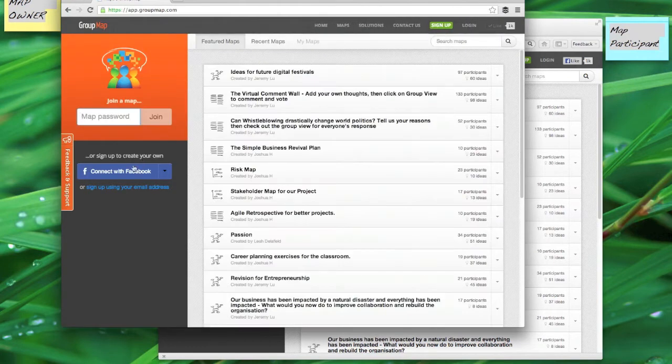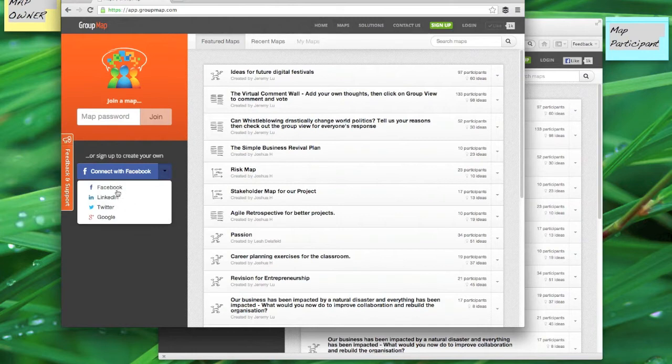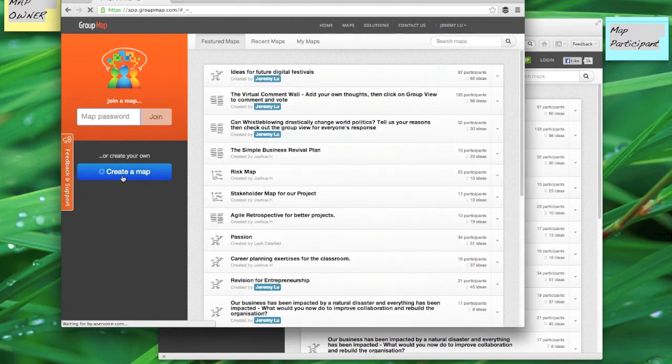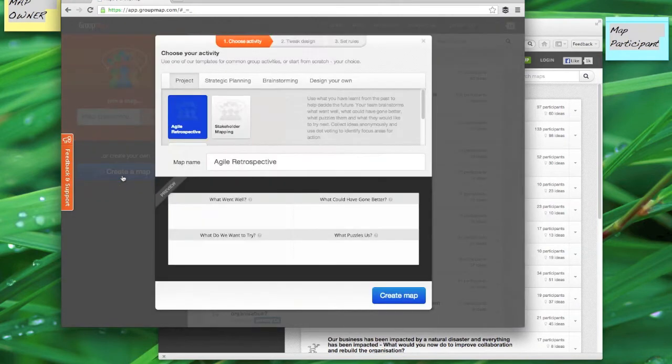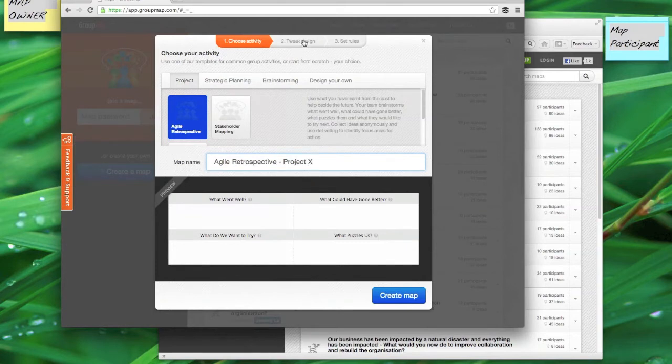So to create a map you want to sign in and I'm just going to log in here using my Facebook account. When I click on create a map you can see that the agile retrospective template is already available. So I can go ahead and put my project name against this activity.